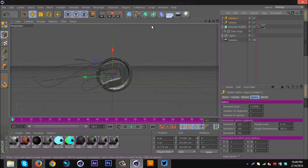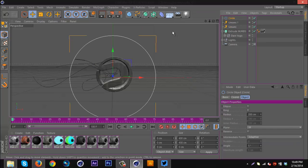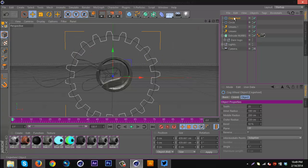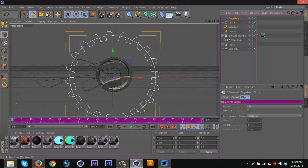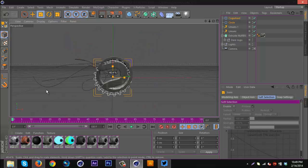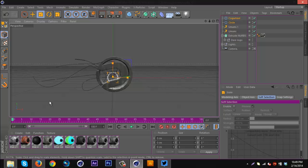Then I'm gonna go up here to the splines. I'm gonna get a circle and I'm going to get a cogwheel, then I'm gonna select both of these and just scale them down.